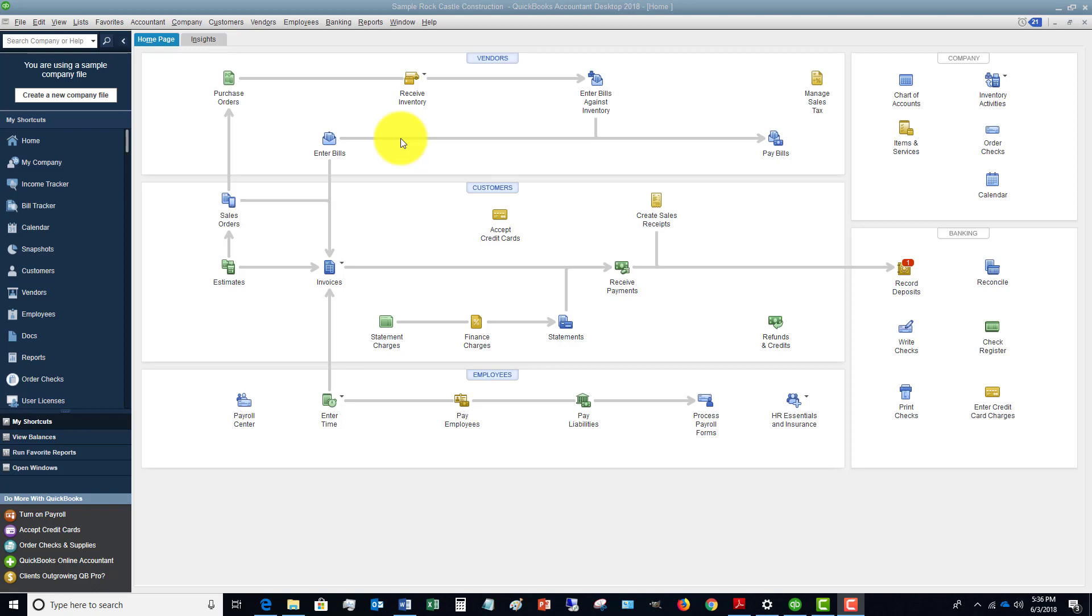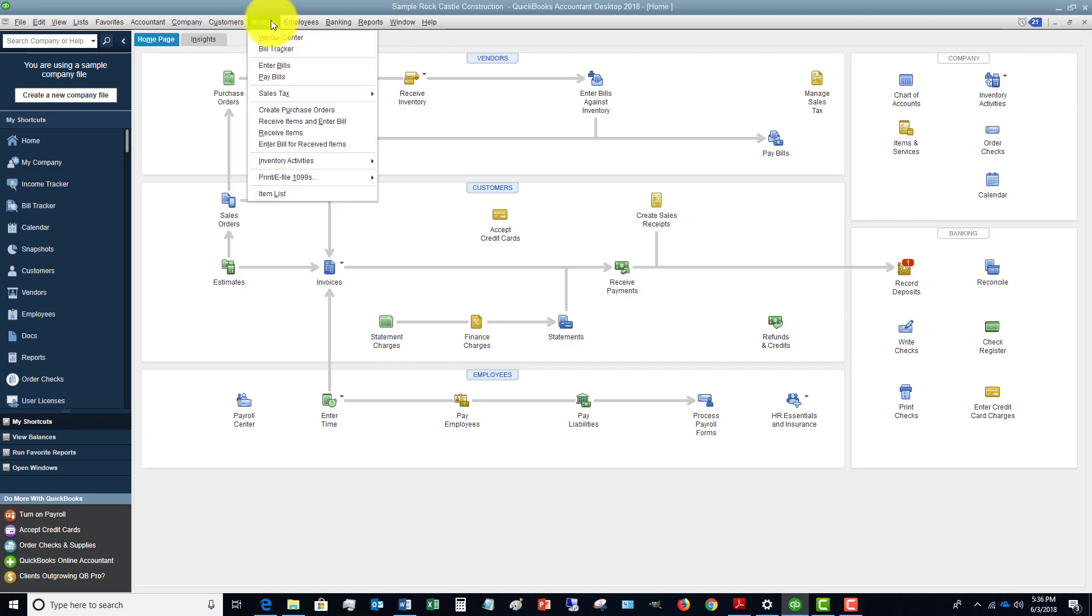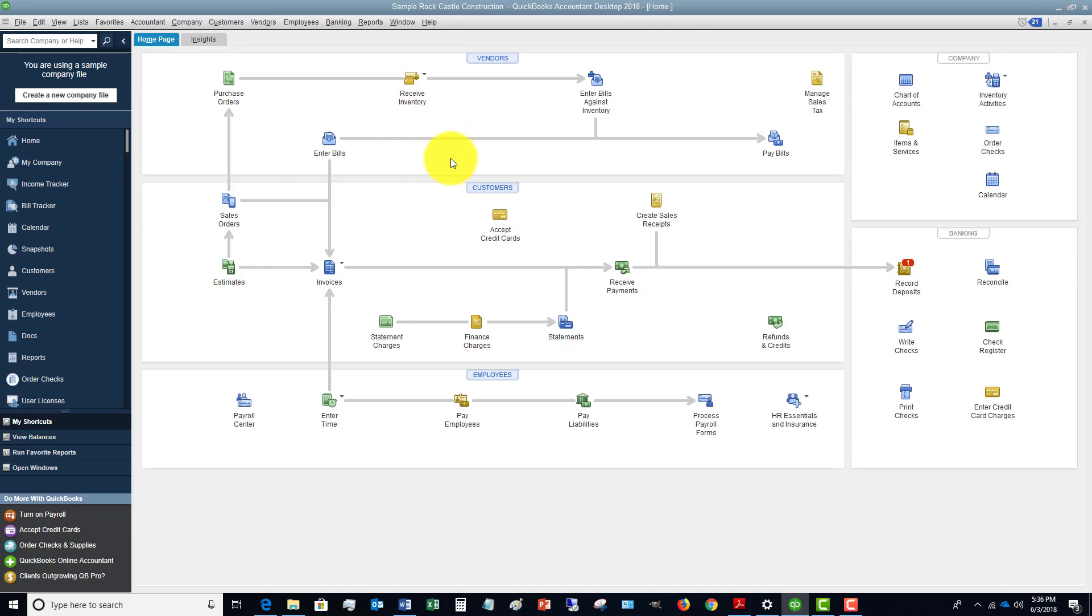All right, so here's what we want to do. There's a couple of ways here. Obviously, there's a button here that says 'enter bills,' pretty straightforward. You can also go to vendors and enter bills.